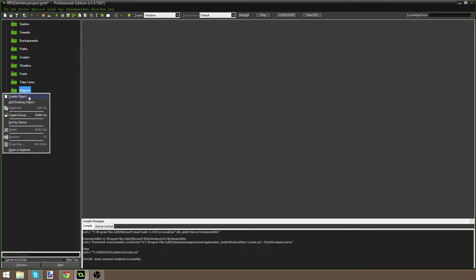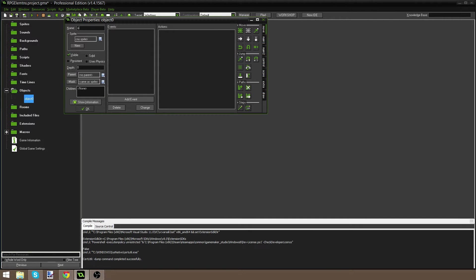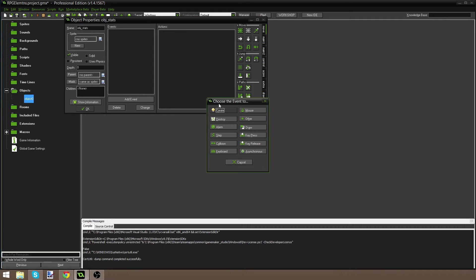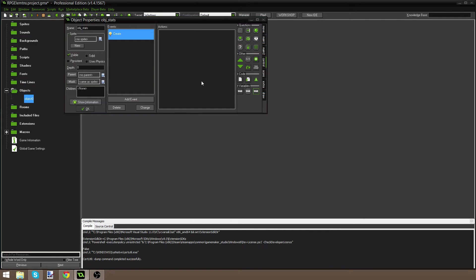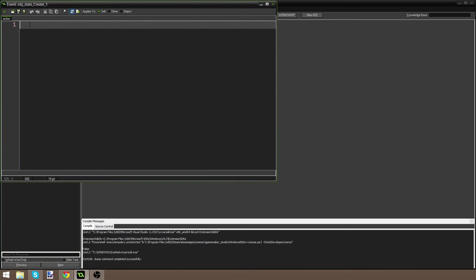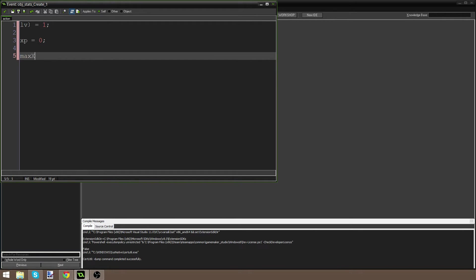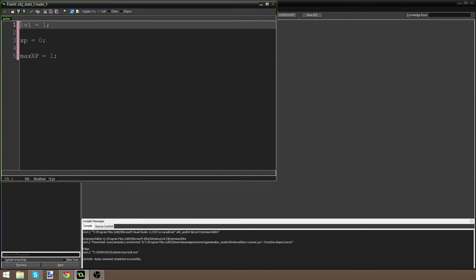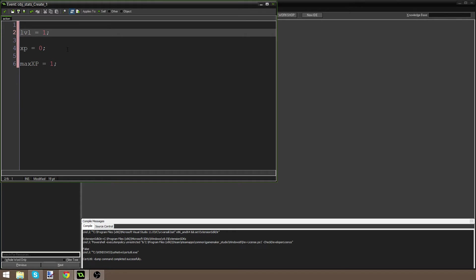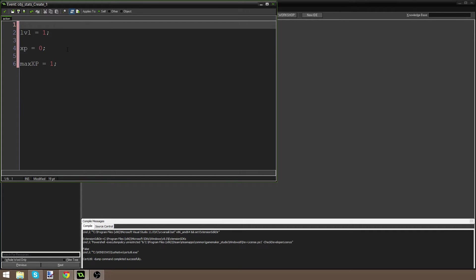The first thing you need to do is make sure you have three variables. I'm going to make an object called obj_stats, and in the create event I'm going to drag some code and make three variables. We need a level variable, an xp variable, and a max_xp variable — I'm going to set that to one for now. We're going to make them global by going a line above and saying global var, then the variable name, so level — and immediately that variable is now global.